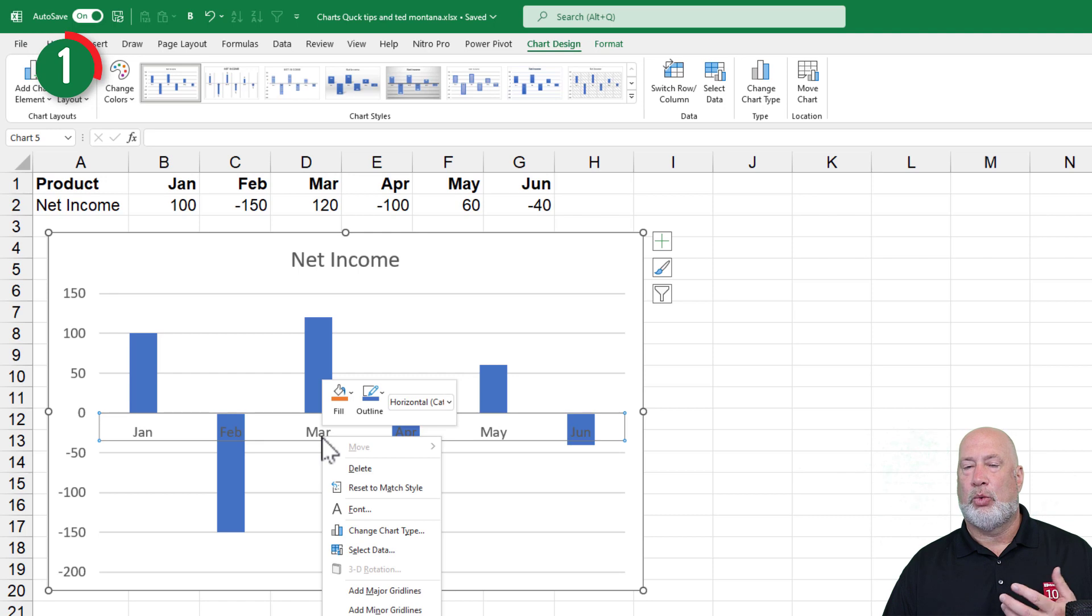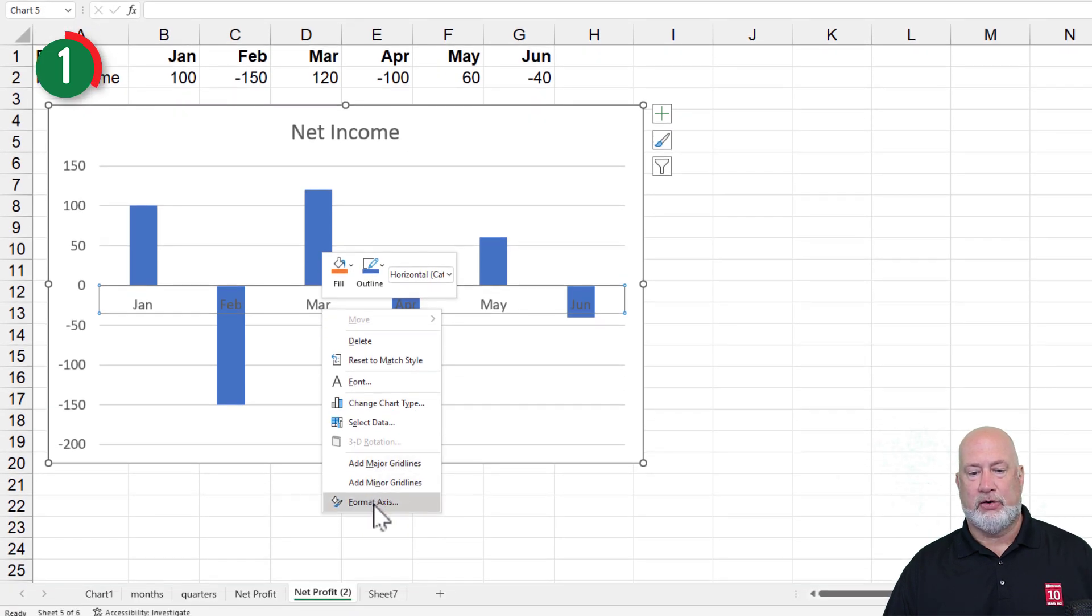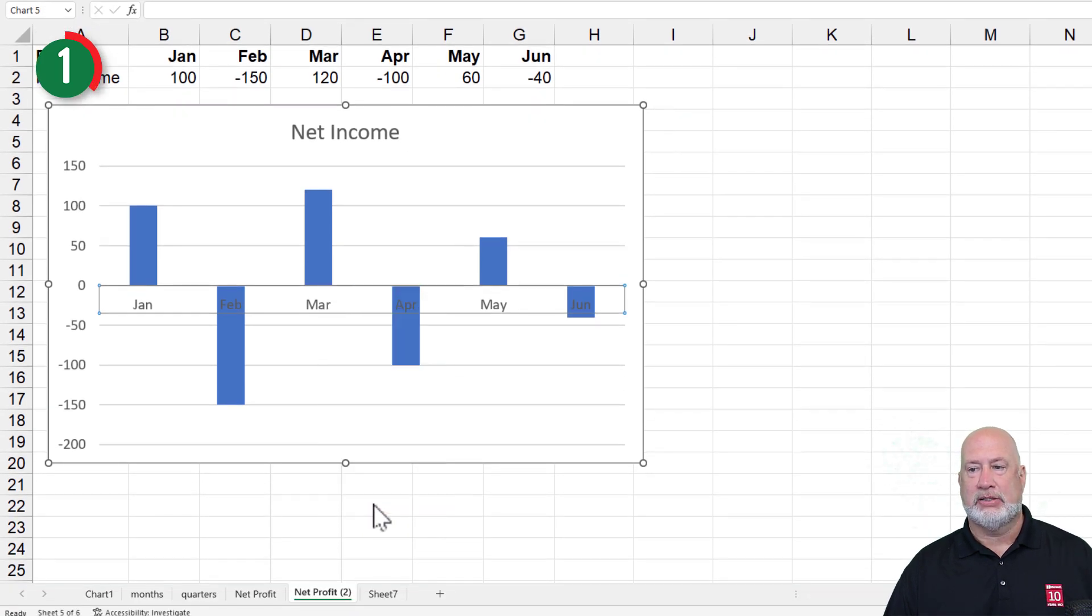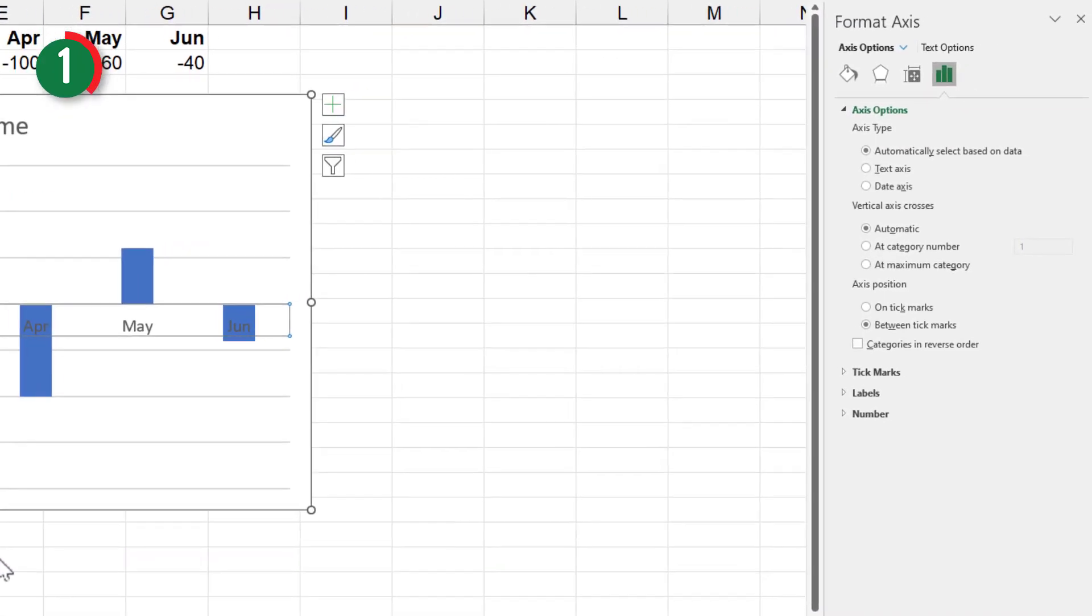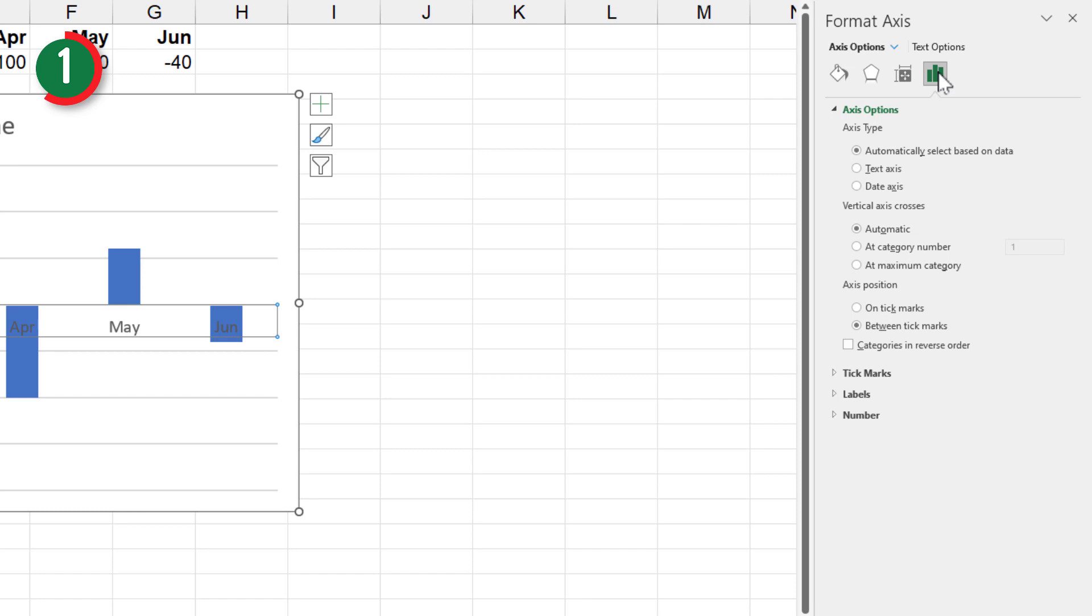Right click one of the months and you're going to go to Format Axis. The Format Axis Task Pane appears over on the right hand side. So make sure it says Format Axis. I'm under Text Options and I'm right here on this one that says Axis Options. Hit Labels.